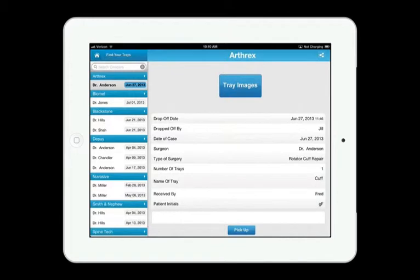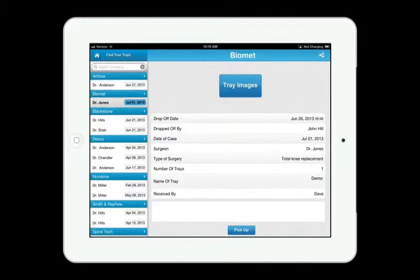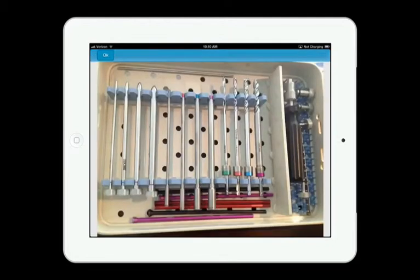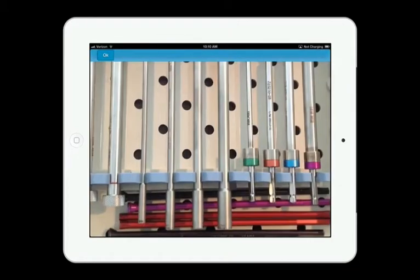He's going to find his trays on the left and select them. Now if the vendor thinks he might be missing an instrument, you can press the Tray Images button and take a look at the pictures that were taken when the instruments were dropped off. You can pinch and zoom and really look into the tray and determine if the instrument was in there when it was dropped off.